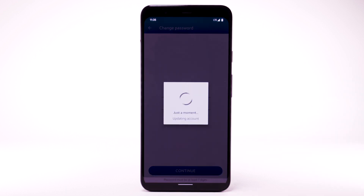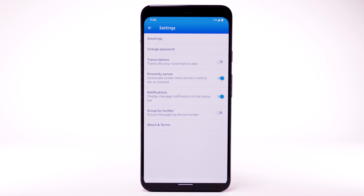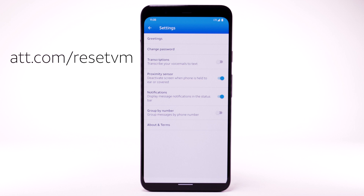You can also access your voicemail to change your password by selecting and holding the 1 key from the dial pad, and following the prompts. However, you must know your current voicemail password. If you have forgotten your existing voicemail password, you will not be able to access voicemail until you reset your voicemail password. To reset your voicemail password, go to att.com/reset-vm.